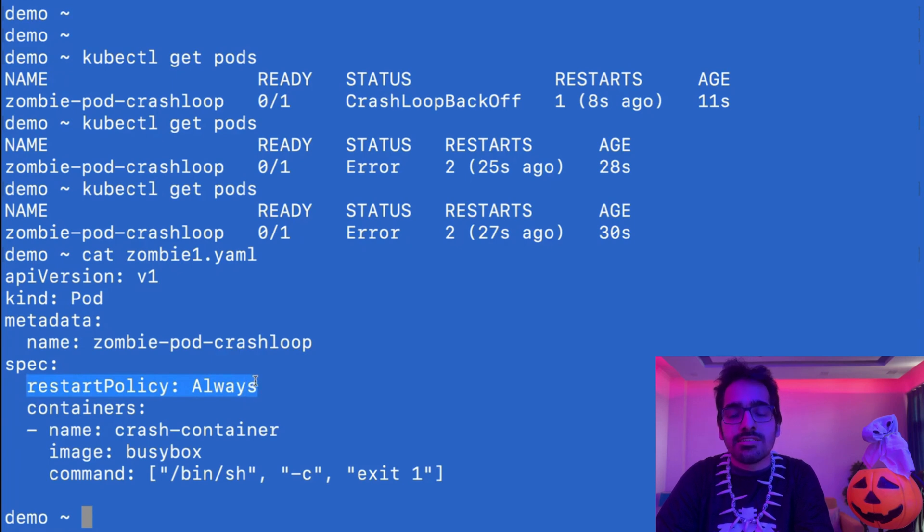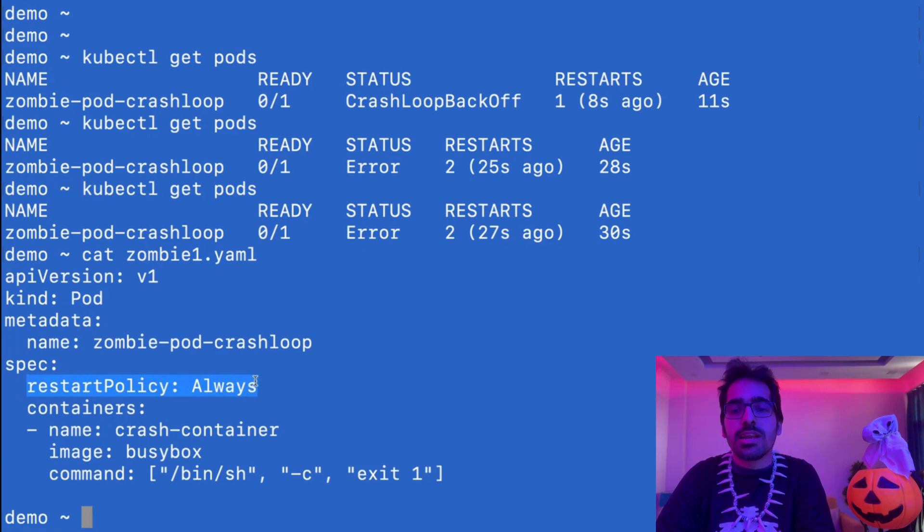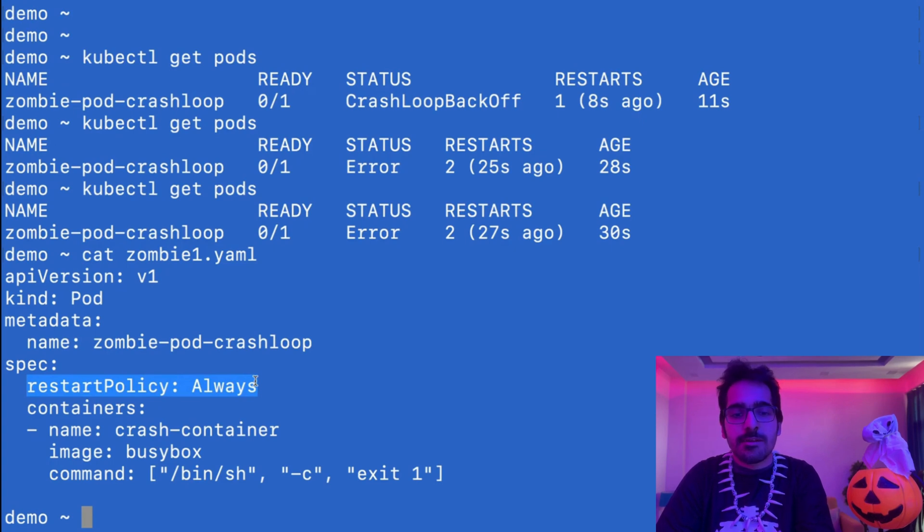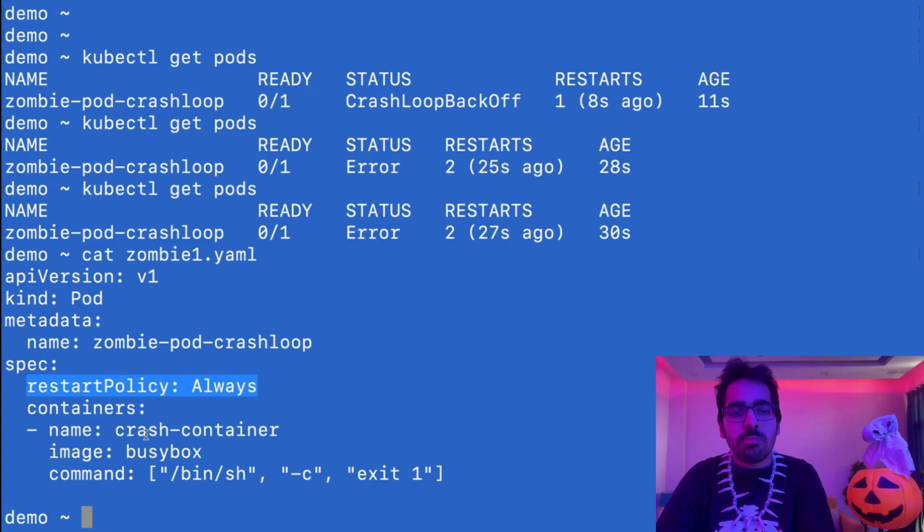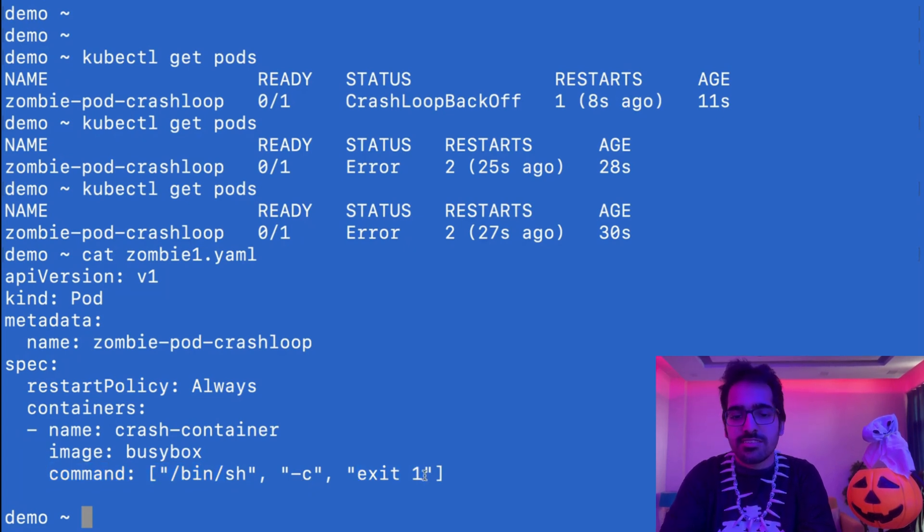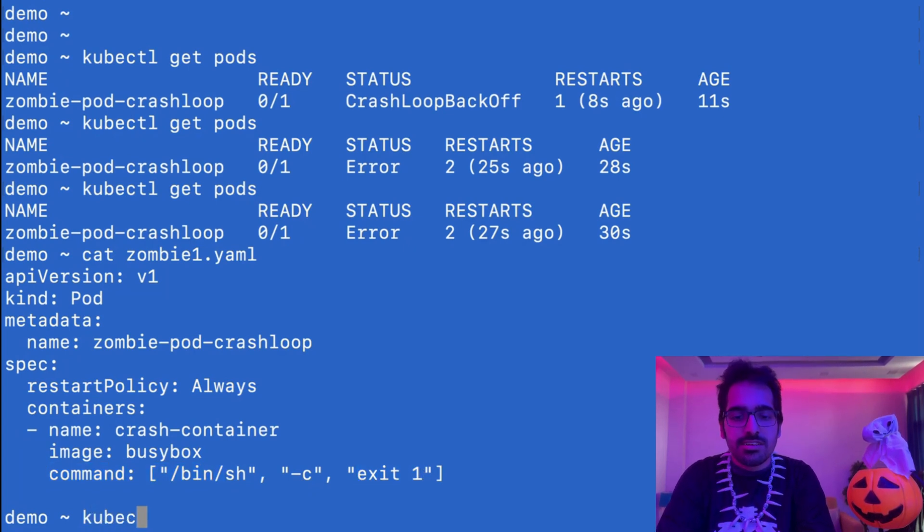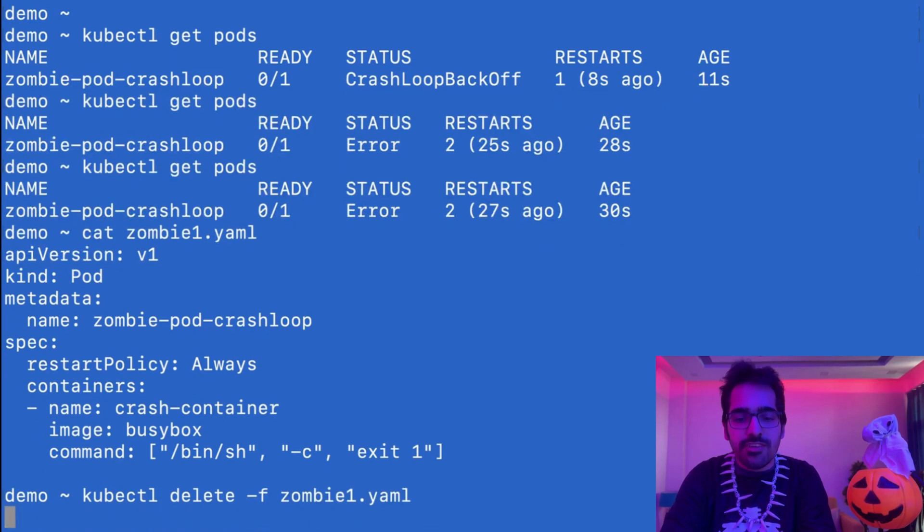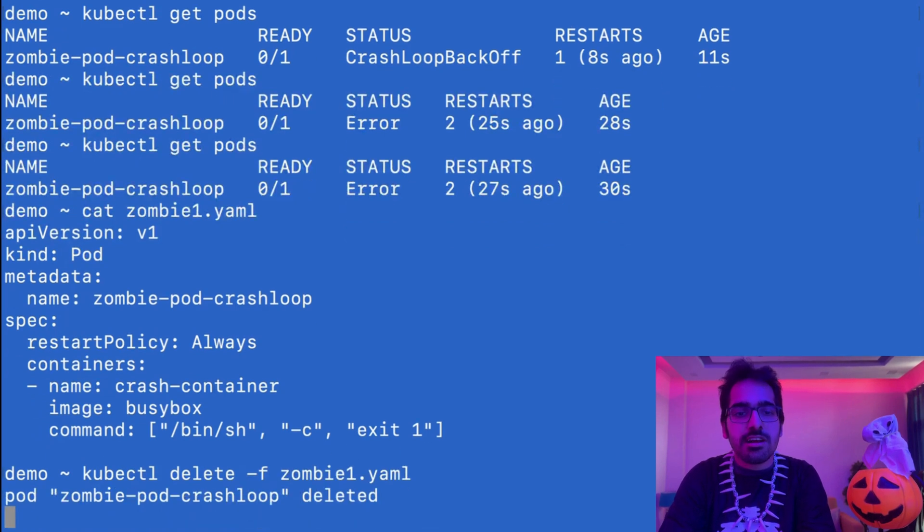There is a restart policy of always. That means if the container stops working, then the pod will restart itself. If it exits and the process exits, it will keep on restarting. And we can see that the command is deliberately meant like this: exit 1. In order to fix this, we will delete the zombie pod and fix the command.